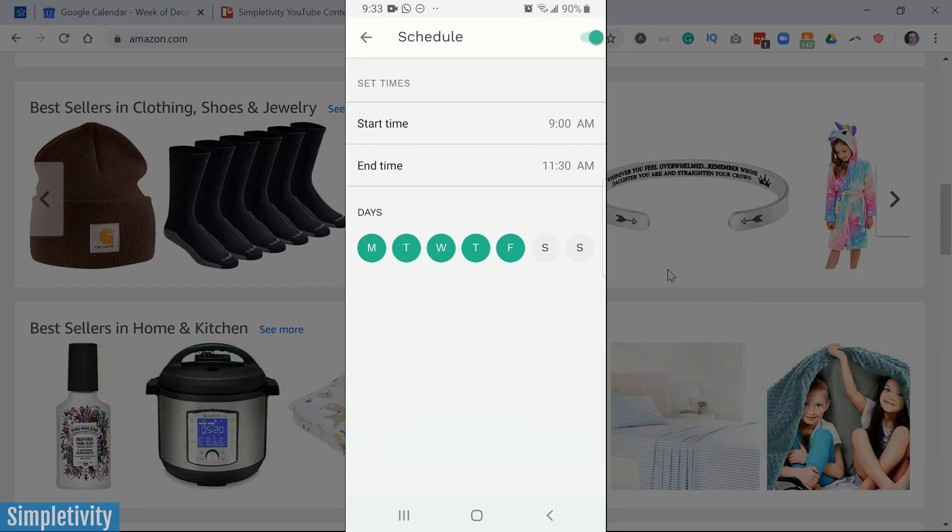all of those websites and those apps will be blocked. I don't have to set this manually. I don't have to come in here and start a clock or something along those lines.